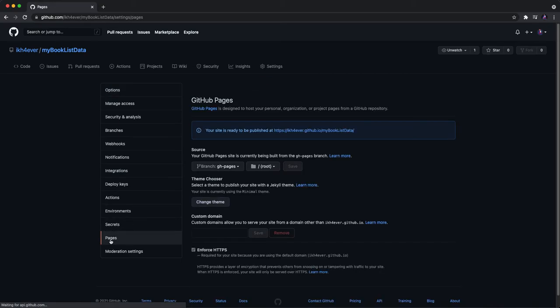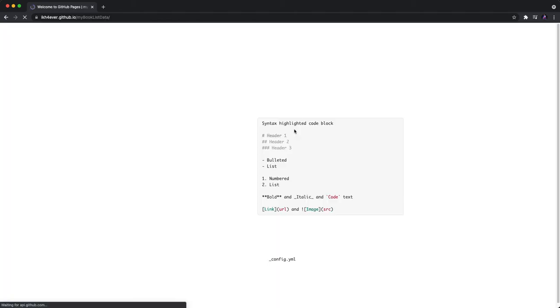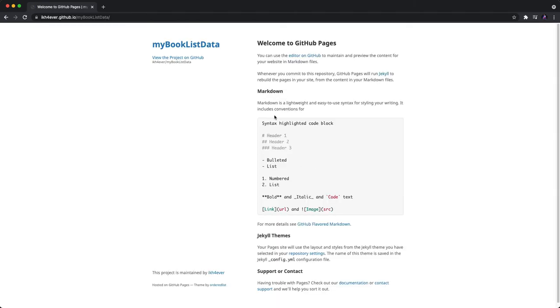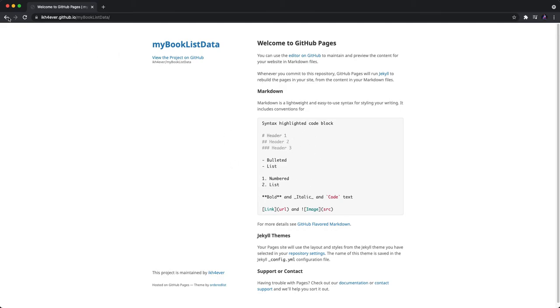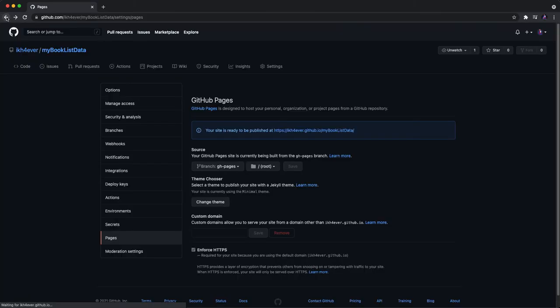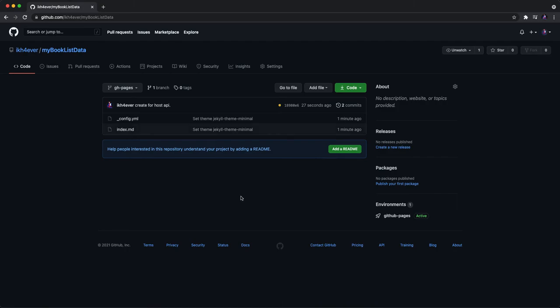And now we have our page. Go to pages. You will see the public URL that you can access to our site. As you can see, this is the default data. So what you need to do is create or upload our JSON data.